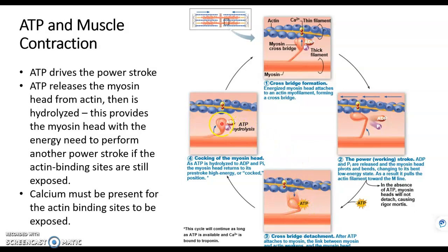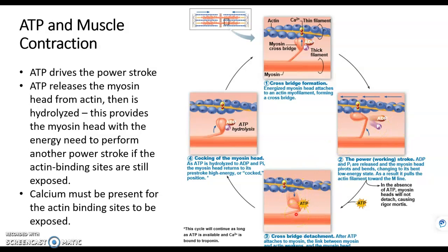Energy from ATP then goes to the myosin head. If the sites are still exposed, we'll form a cross bridge and produce the power stroke, and the cycle just keeps happening. The important point here is that not only is ATP required as the energy to produce a muscle contraction, but it also releases the myosin head from actin. Without ATP, you wouldn't be able to relax your muscles — they would just be stiff because you wouldn't be able to release the contraction.